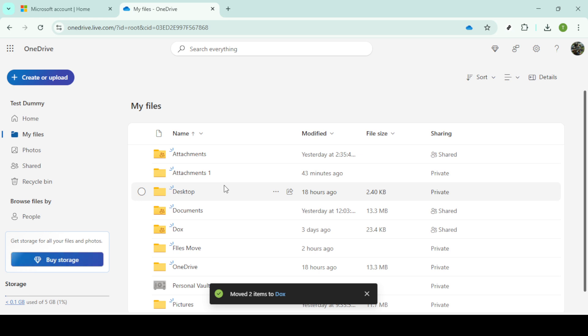And that's it, you've successfully learned how to move and manage your files in both OneDrive and SharePoint. With these skills, keeping your files organized and accessible is now at your fingertips. Thanks for watching and see you in the next tutorial.